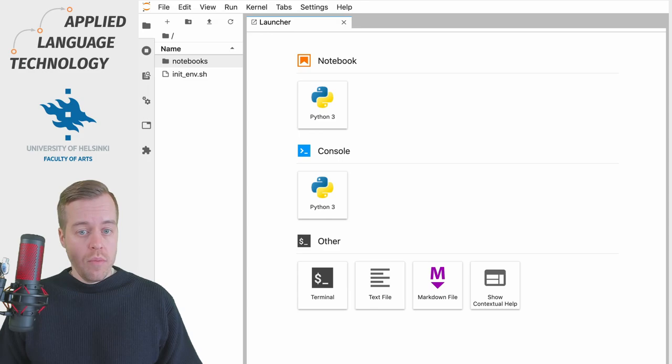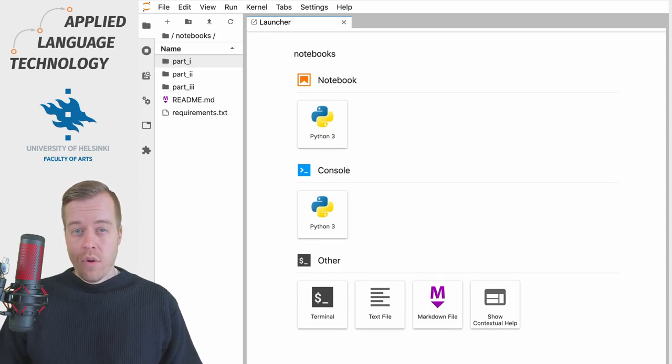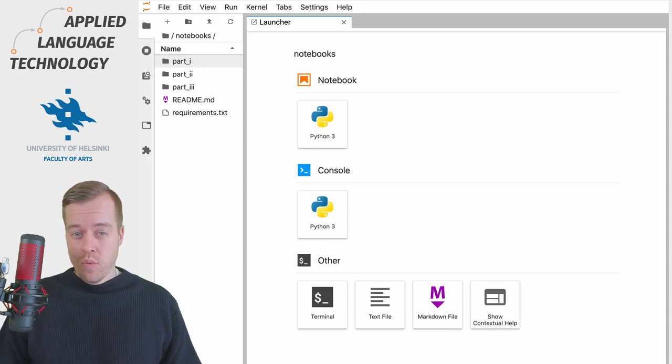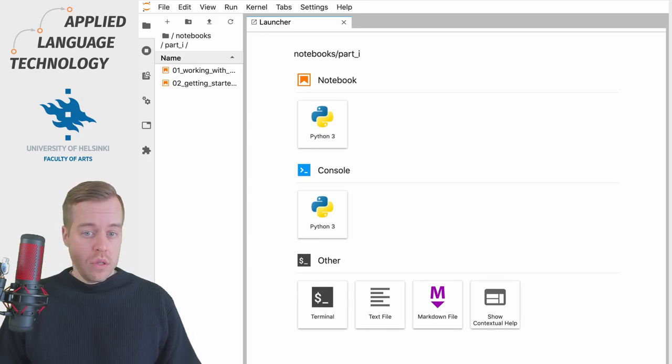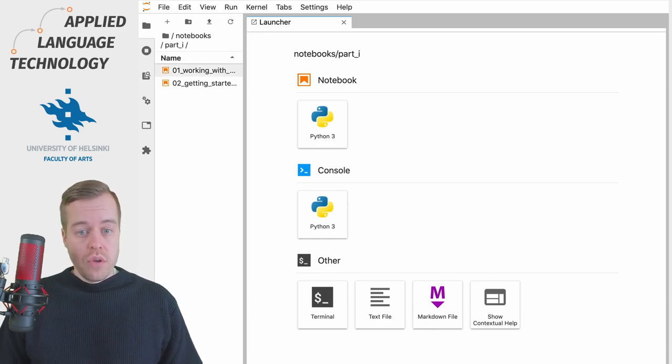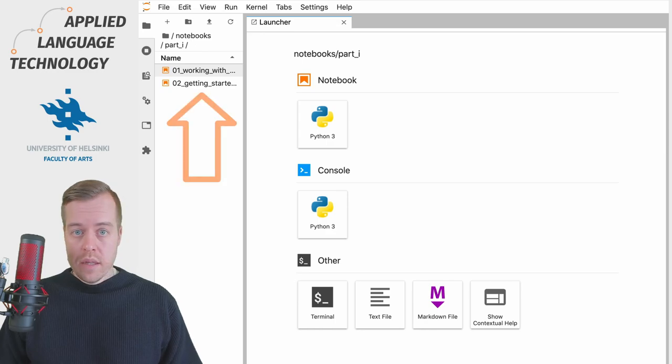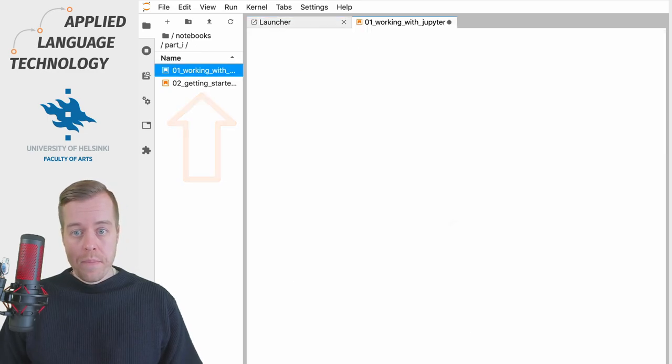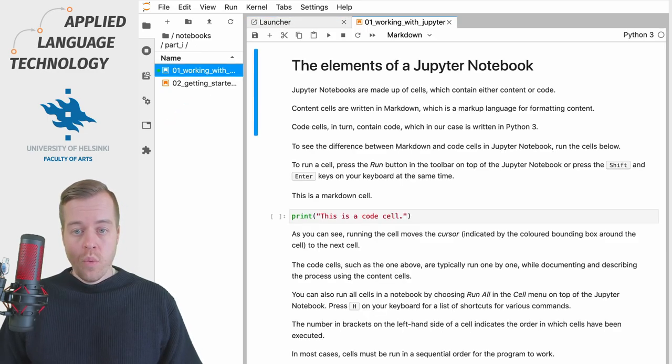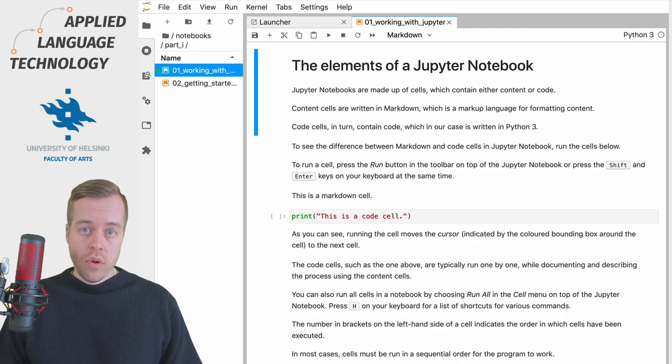I'm going to move into the Notebooks folder and open the subfolder named part one which contains two Jupyter Notebooks. I'm going to open the first notebook by double clicking this file right here which then opens up the notebook on the right hand side.